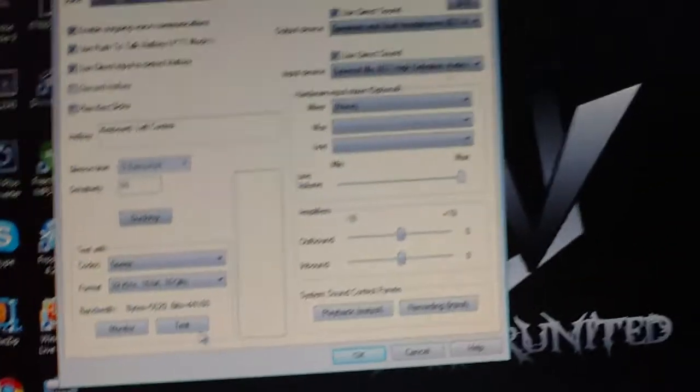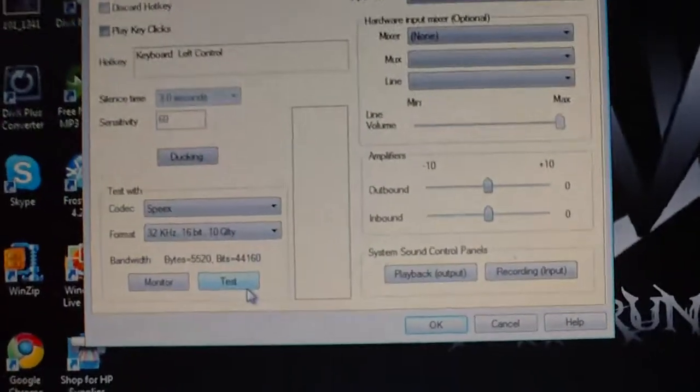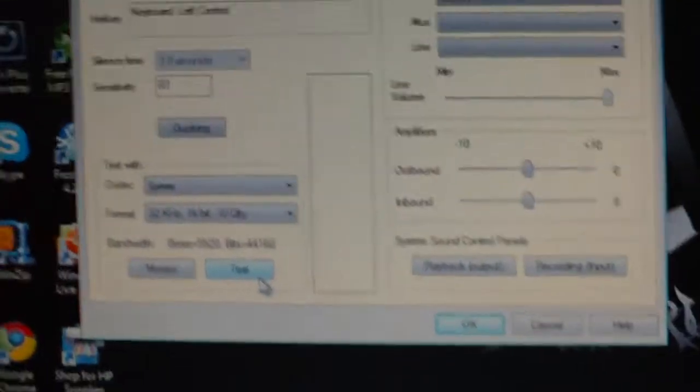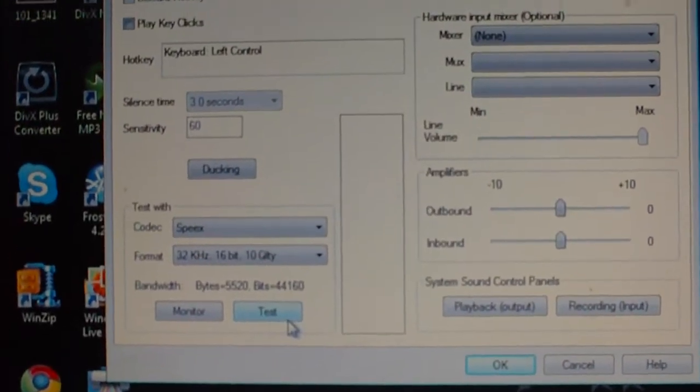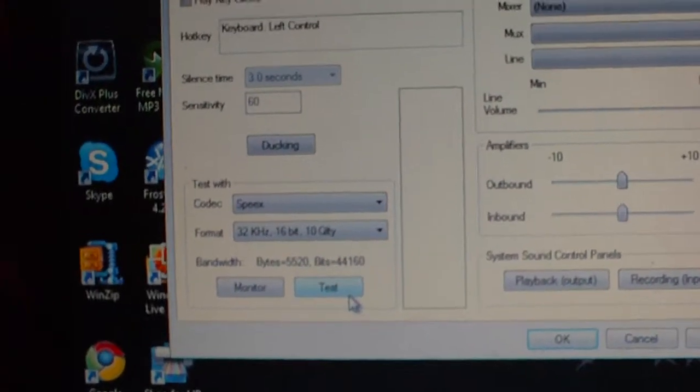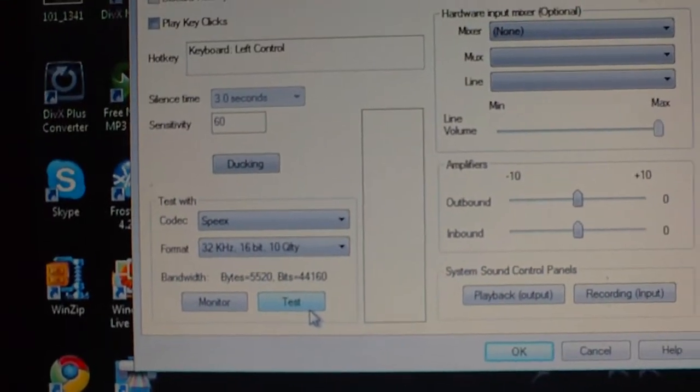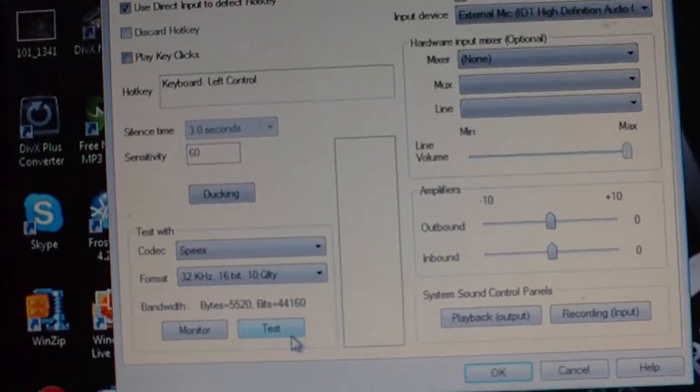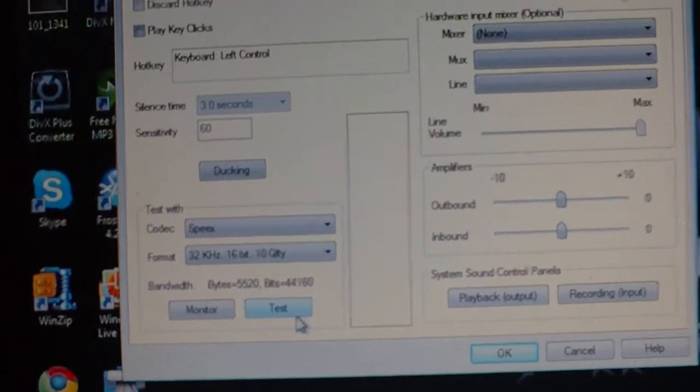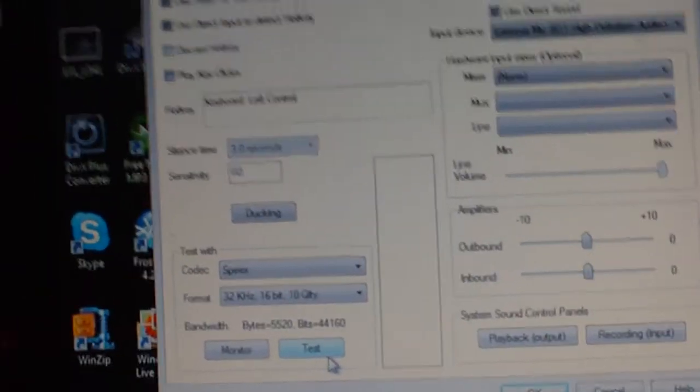Now to test out your mic, you want to go ahead and click test. That way you can click test, hold down your hot key button, speak, let go of your hot key button, and if you can hear yourself, you're good.